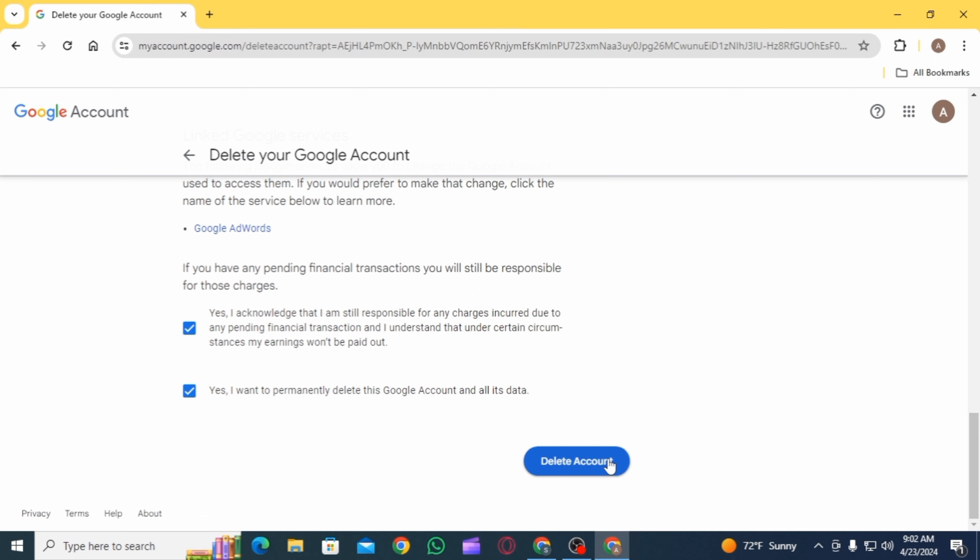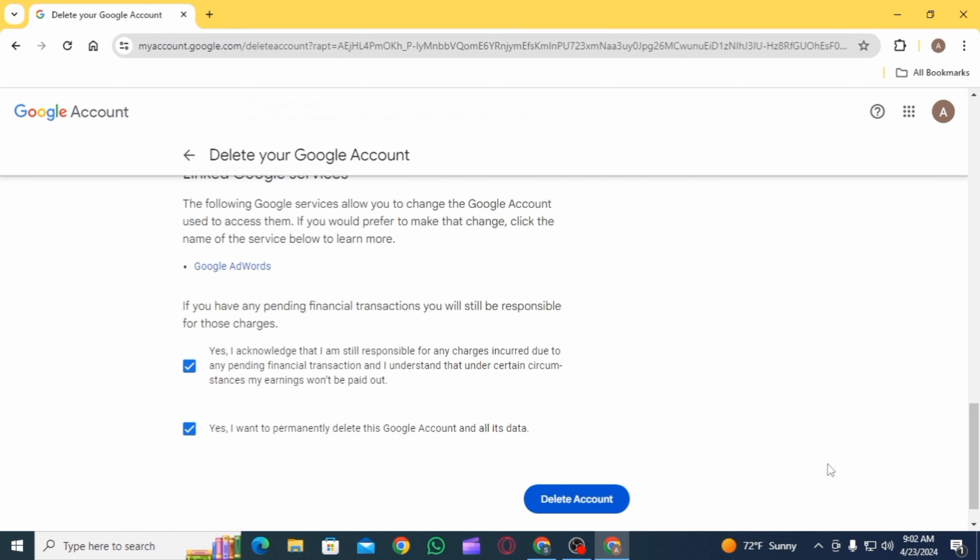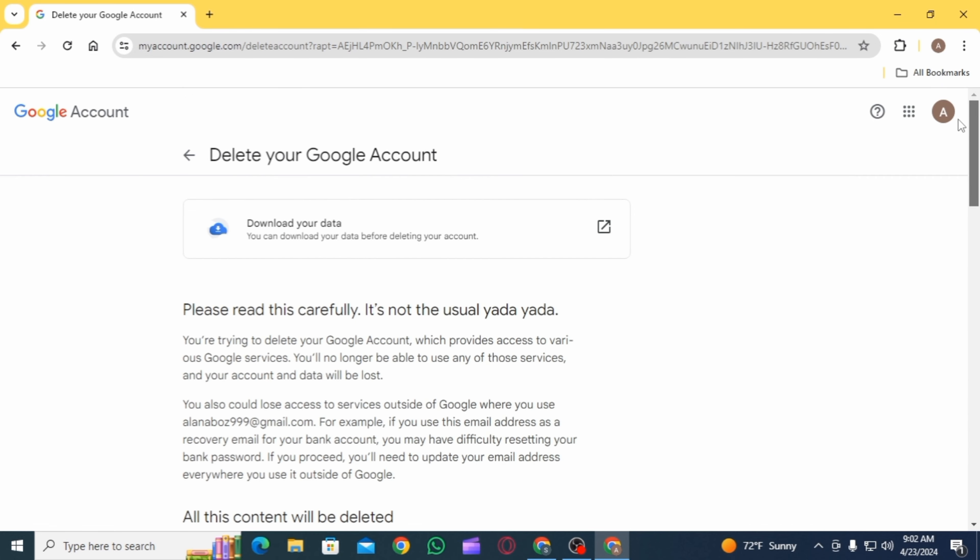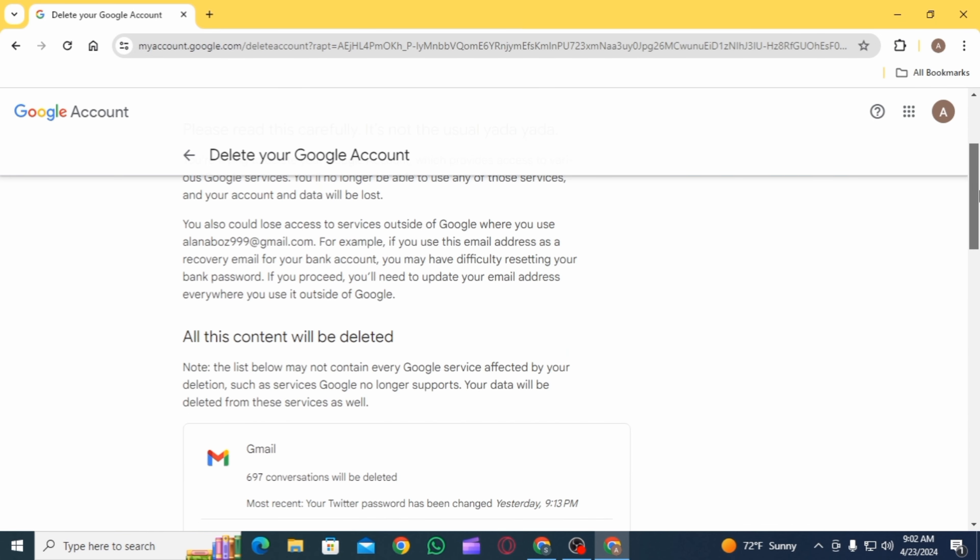Once you click on it, your account will be successfully deleted. If you have accidentally deleted your account, you have the option to recover it for a limited period of time by clicking on the account settings.